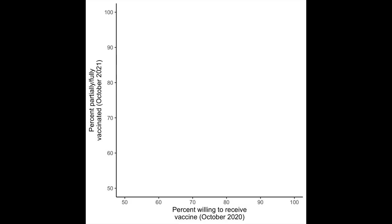So that's what I want to do. I want to build a figure where on the X axis we can put people's willingness to receive the COVID-19 vaccine from back in 2020, and on the Y axis, I want to put the actual percent of people who have been vaccinated in these 15 different countries.